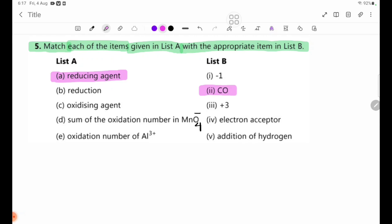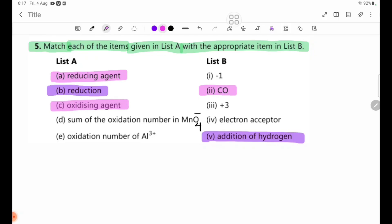Number B: reduction. List B, number 5: addition of hydrogen. Number C: oxidizing agent. List B, number 4: electron acceptor.